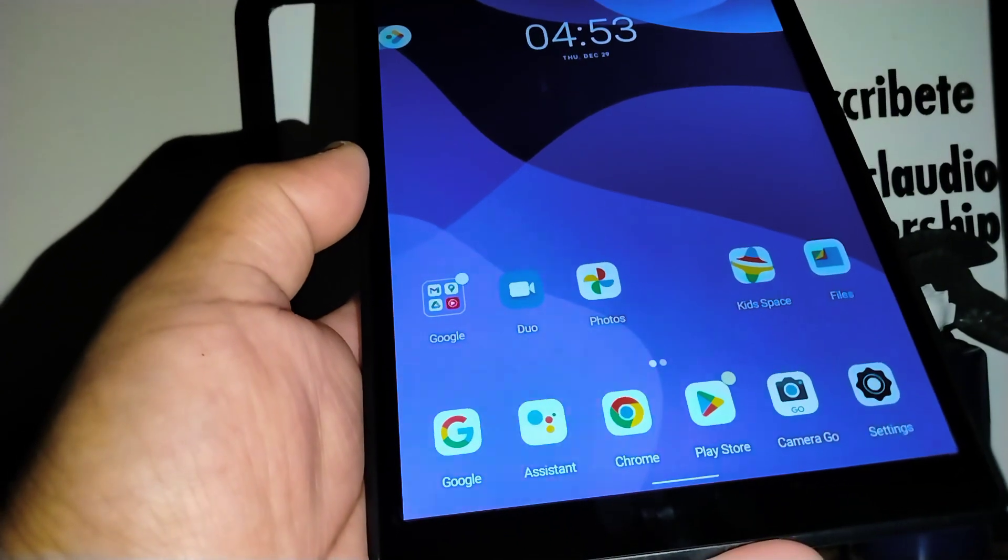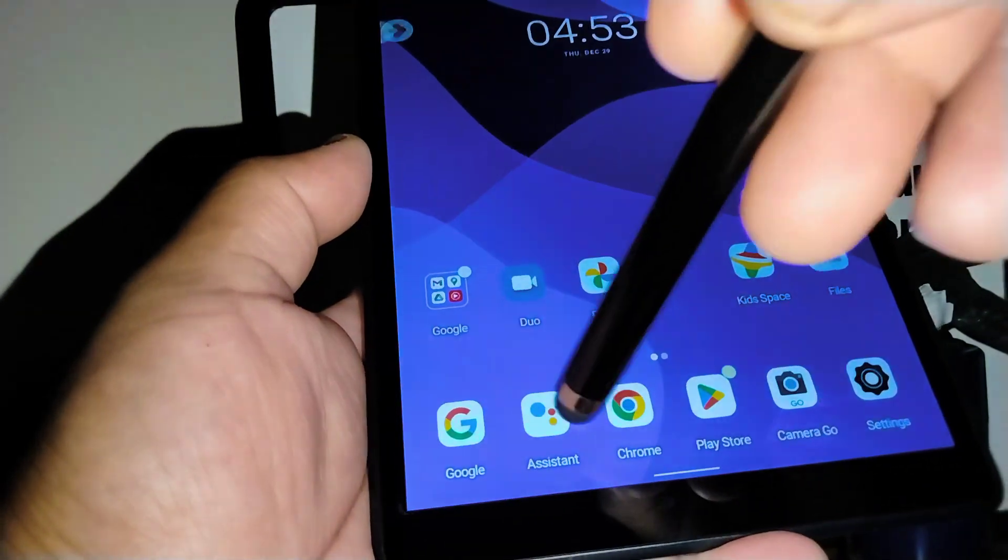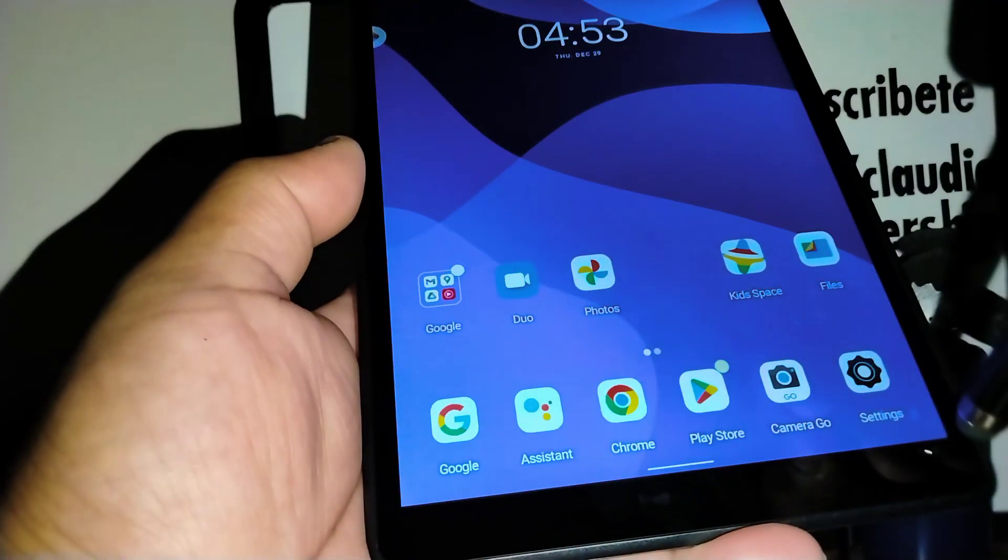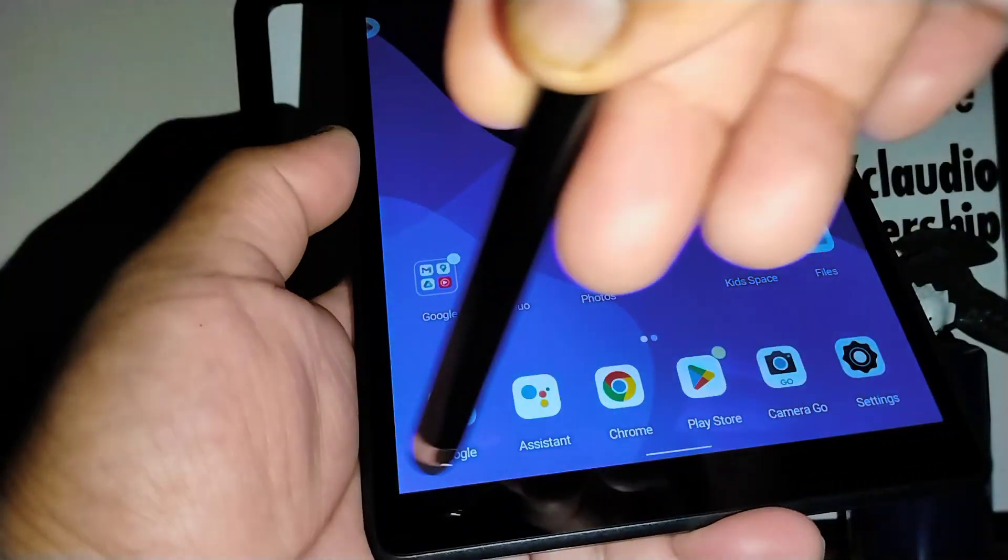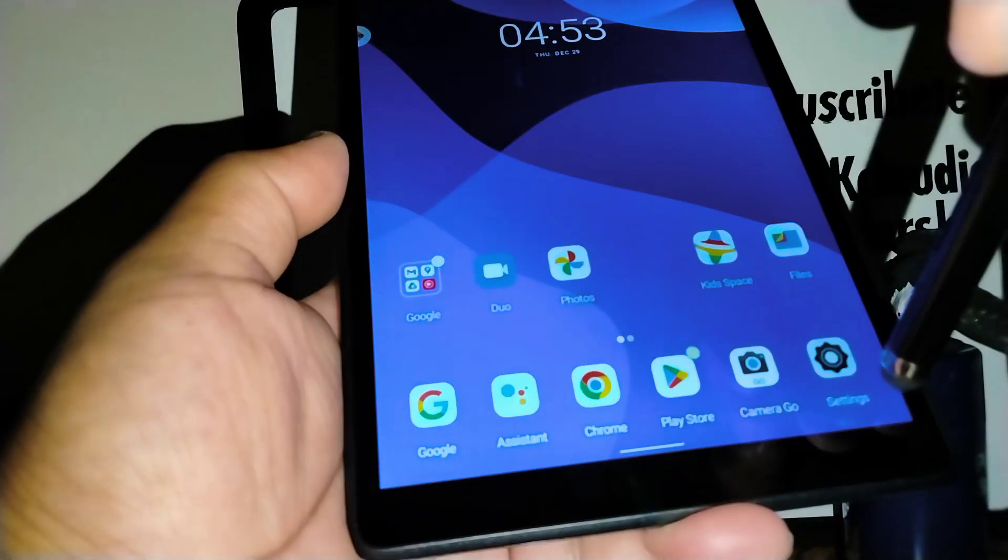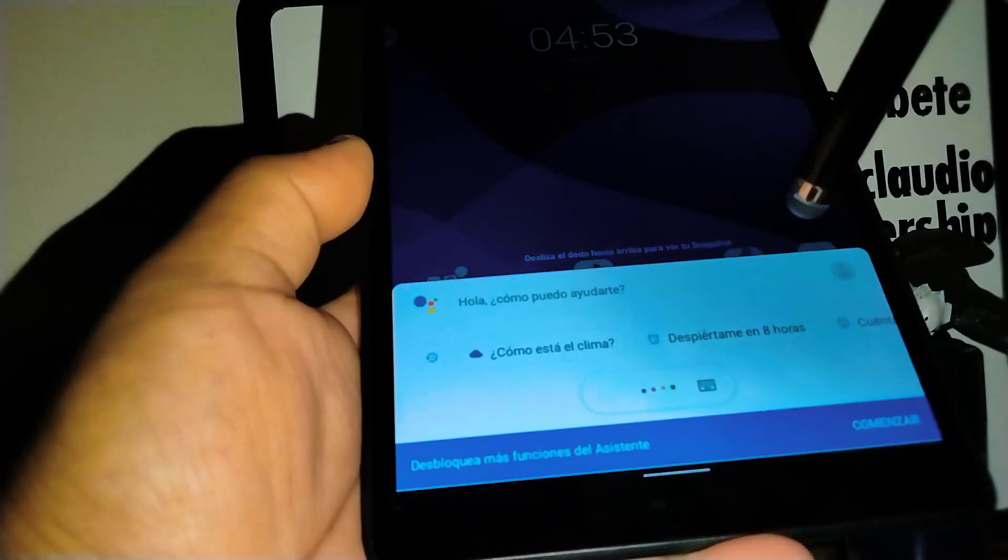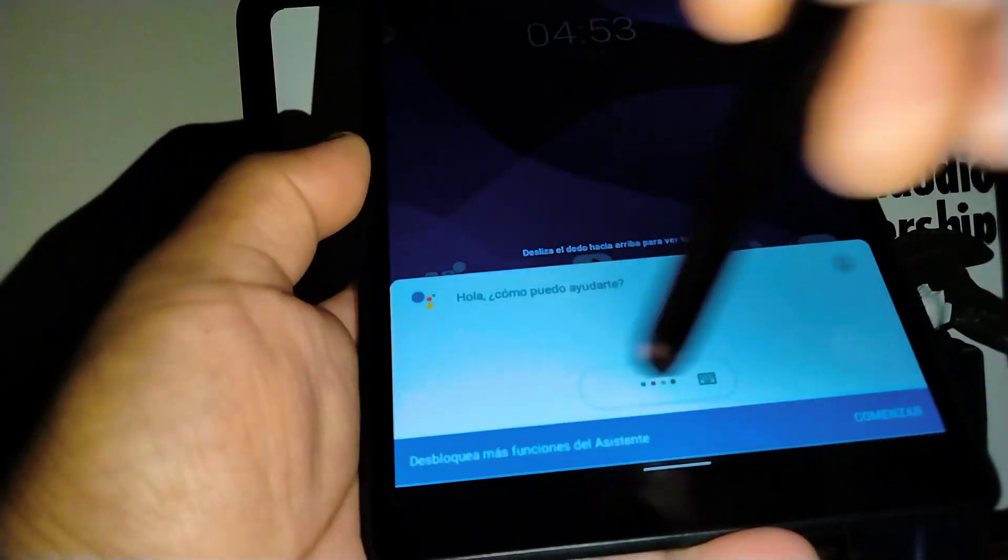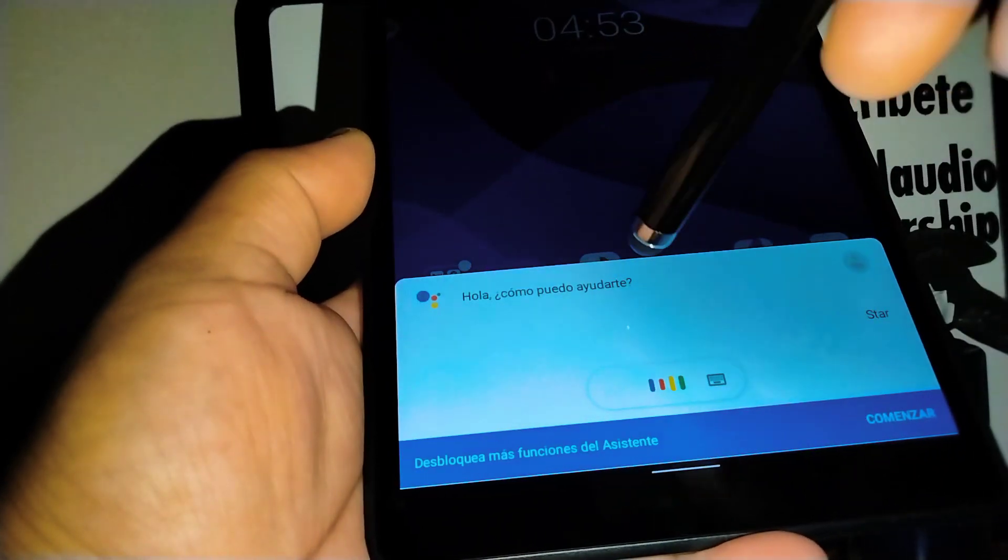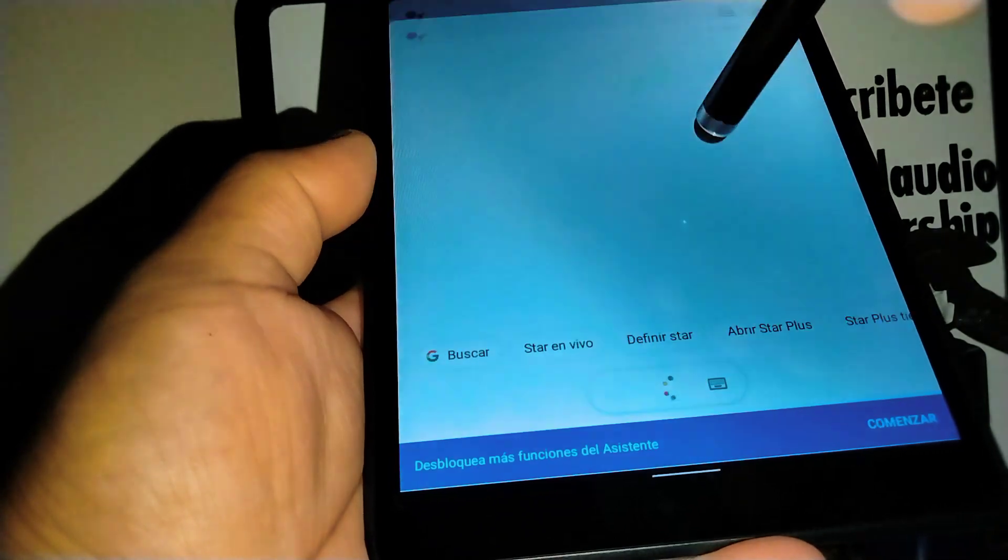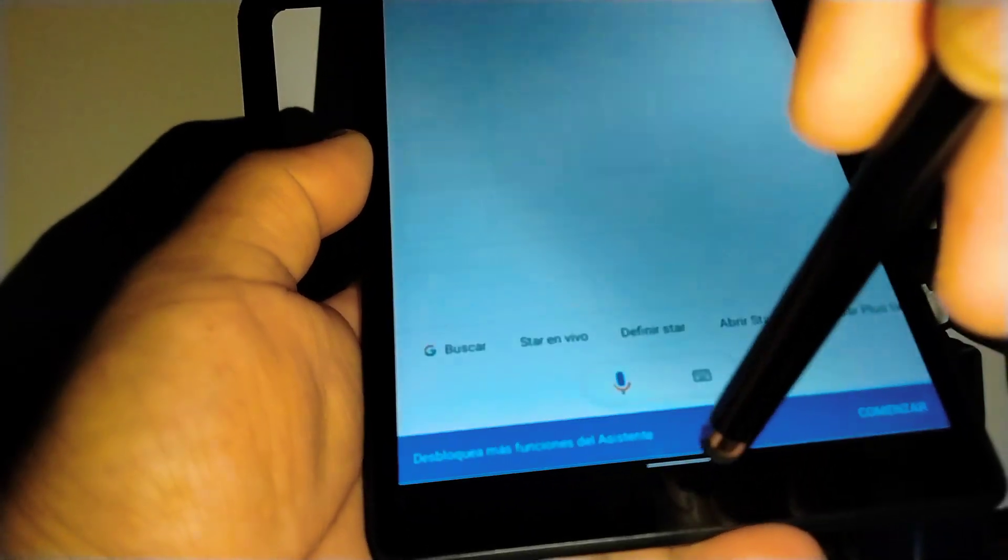If you want to open the Google Assistant, just slide from any of these ends and it will start. Google Assistant will open up.